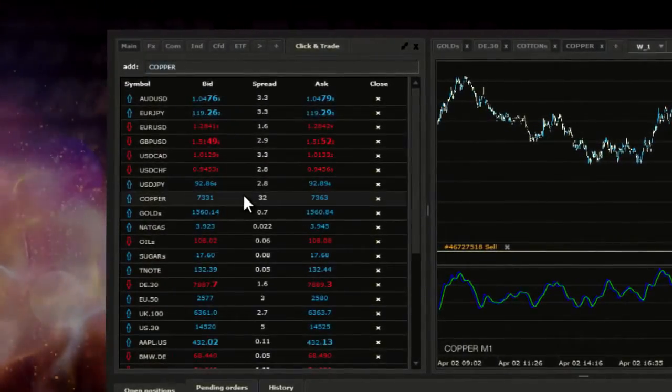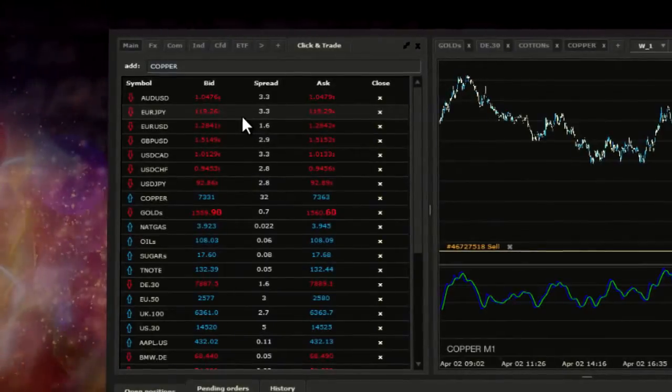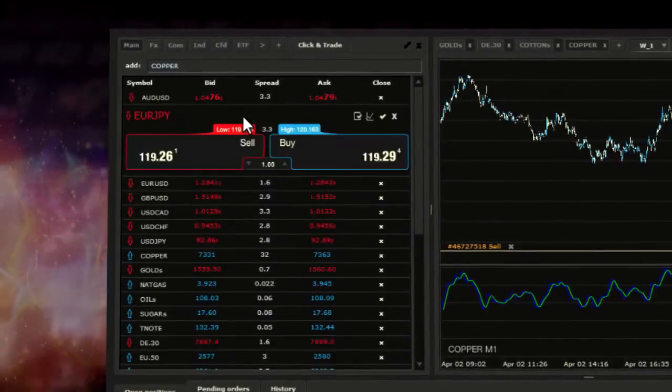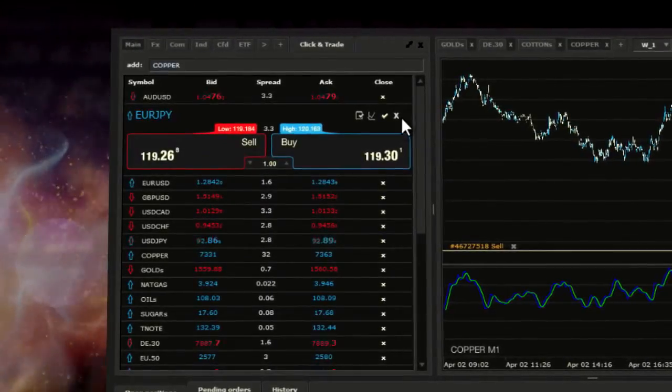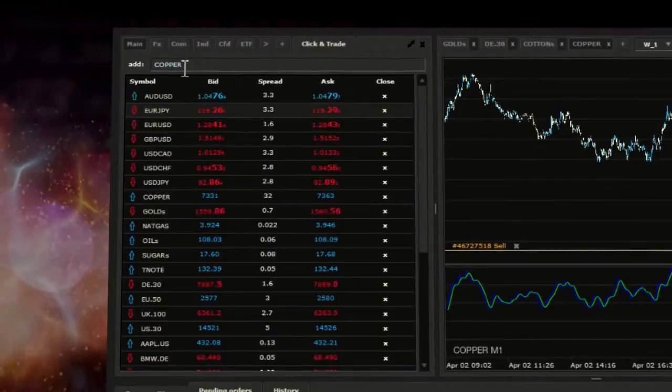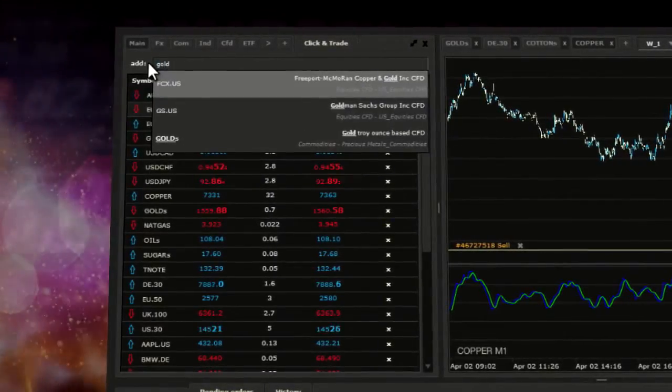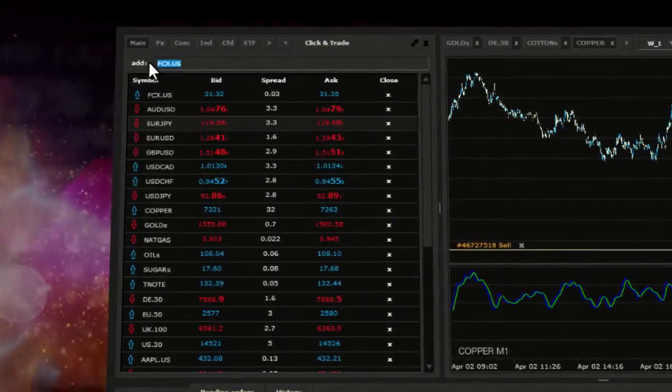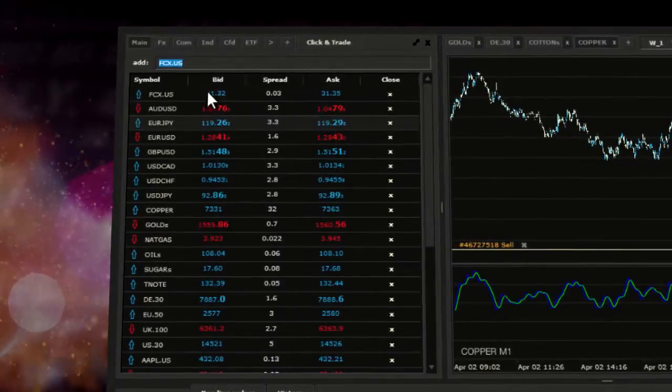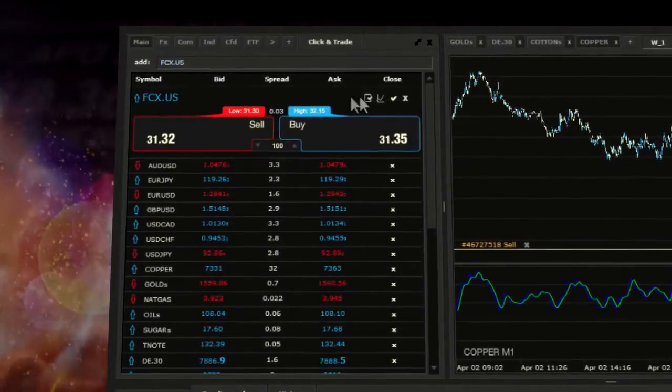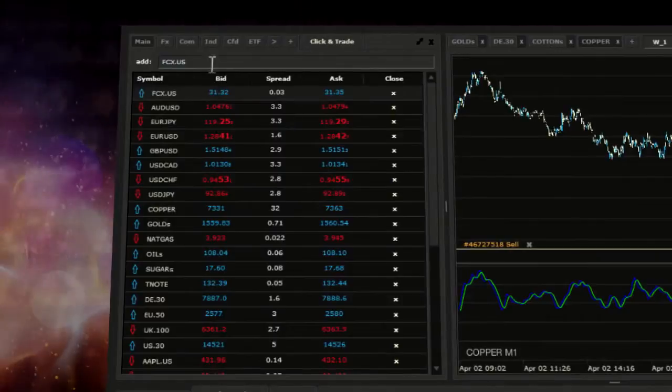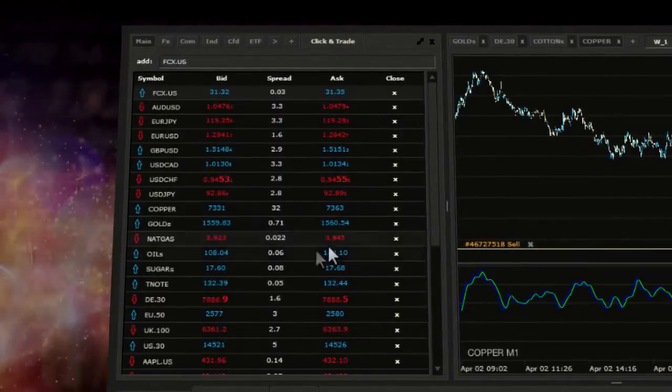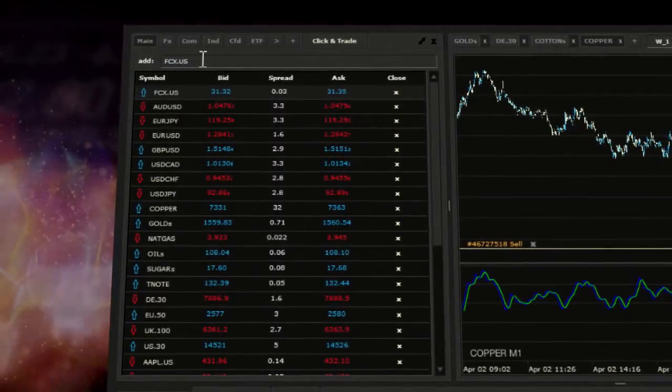This section can be used to execute immediate trades for both buy and sell. To add an instrument to the click and trade window, write the name of the instrument in the search field and confirm by pressing enter. Note the instrument has been added and now you have immediate access and the ability to trade with it.